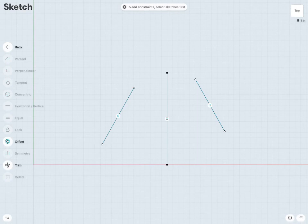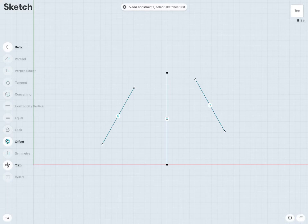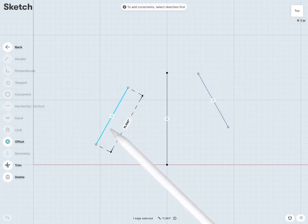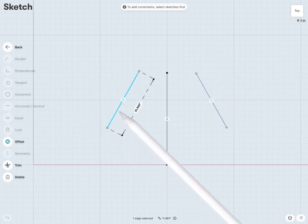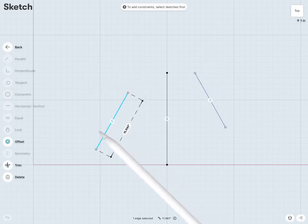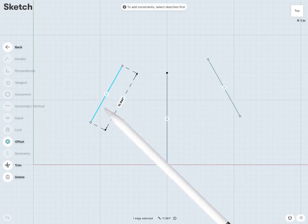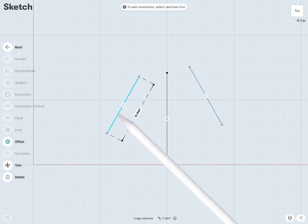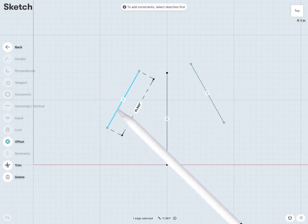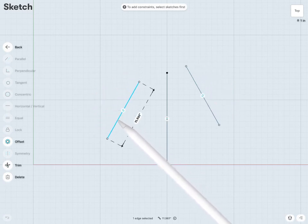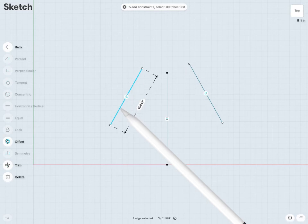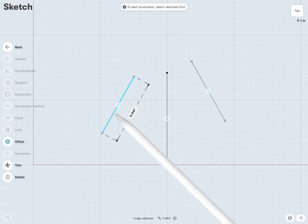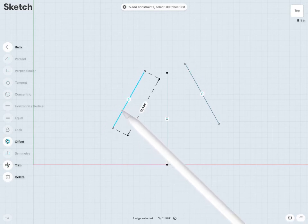And now notice it's added symmetry between those two lines. So what that means, if I were to select my line on the left and move it around, or edit it as required, you can see that my line on the right-hand side of that axis is following exactly and is completely symmetrical.